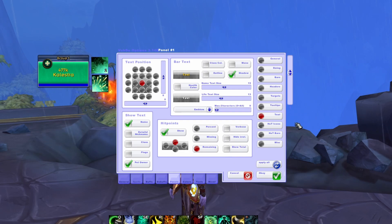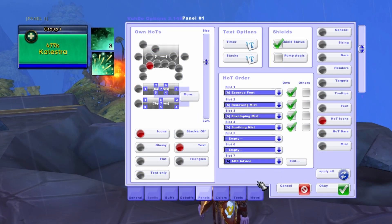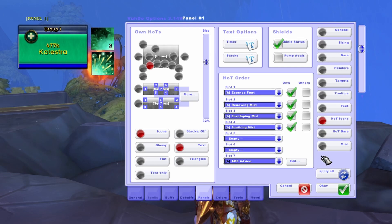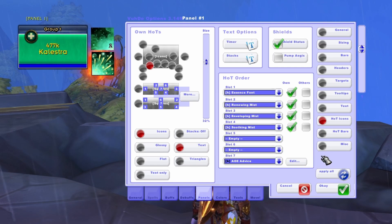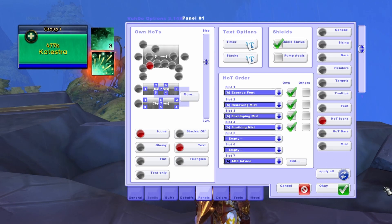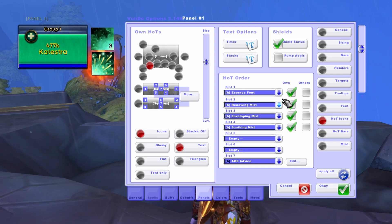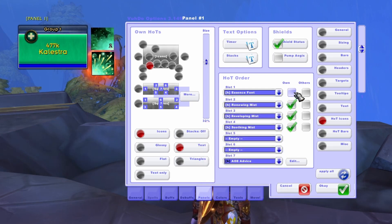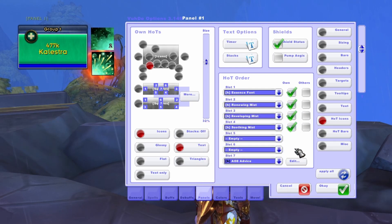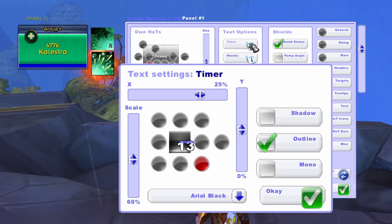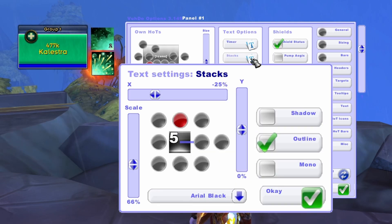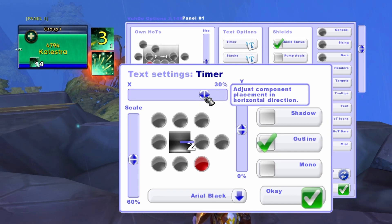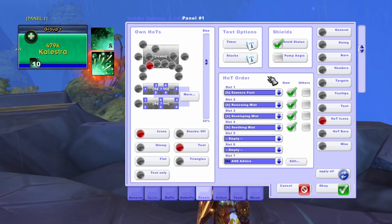Now that we have the text set up, the only other option we'll spend time looking at is the Hots icon. The Hot Icons option is where we display what HOTs we want to see and how we want them to display on our panels. Let's take a look at the Hots order section. Here, you'll use the drop-down to select the HOTs that you want to display. Luckily, Voodoo should pull in the HOT options available to your class. For all the HOTs, we want to turn the Own option on so that your HOTs display on all of your panels. Moving up to the Text Options section, you can use the Timer and Stacks options to modify what the timers or stacks on your HOTs look like. For example, if I cast Renewing Mist and open the Timer section, I can modify what the icon text looks like. Finally, the Own Hots section allows you to determine where you want HOTs to display and what you want icons to look like.